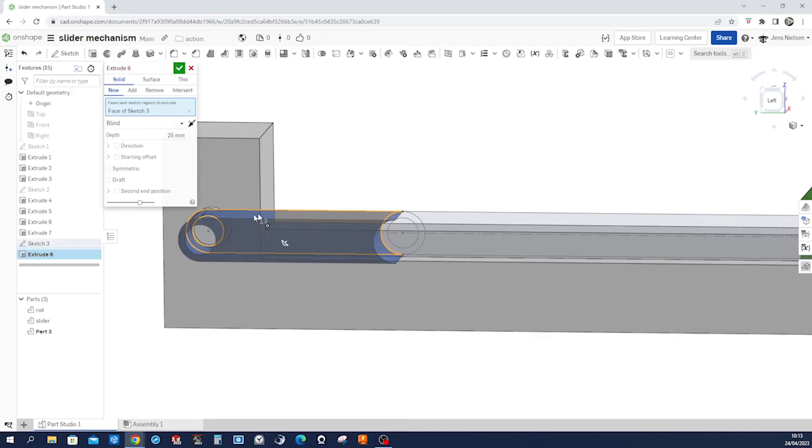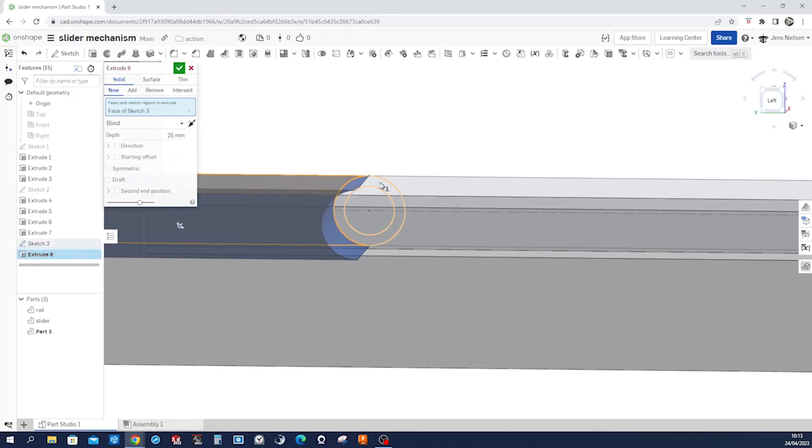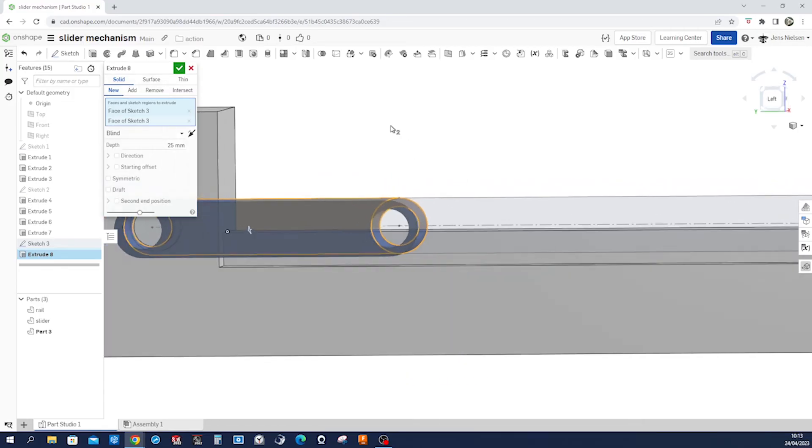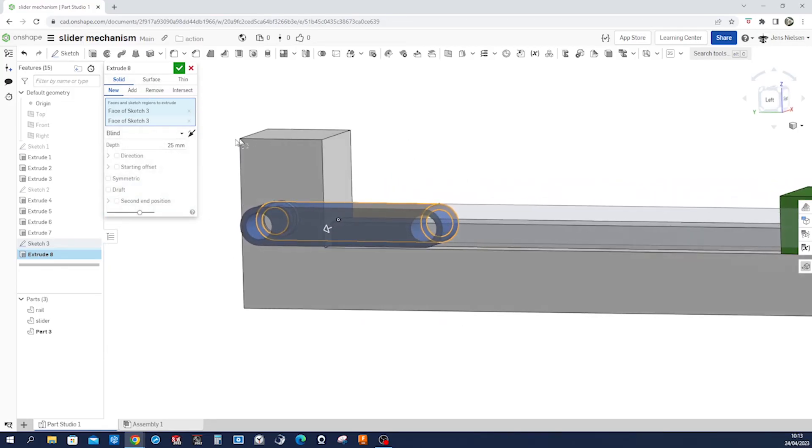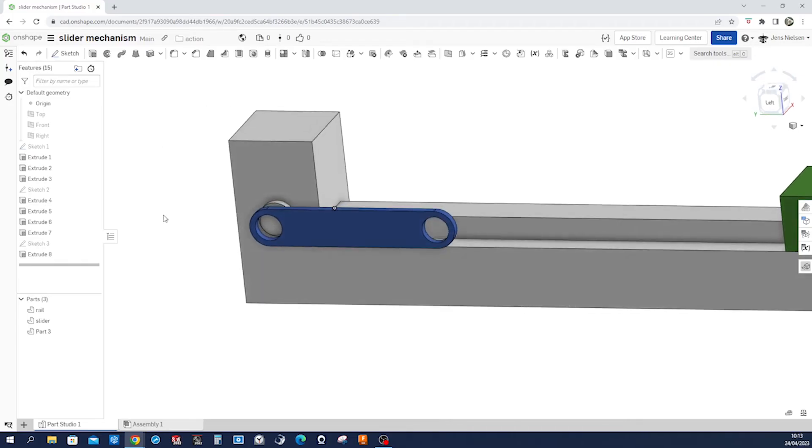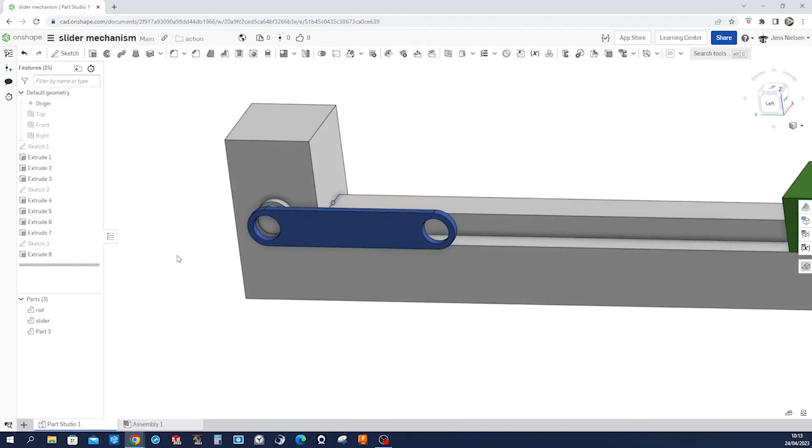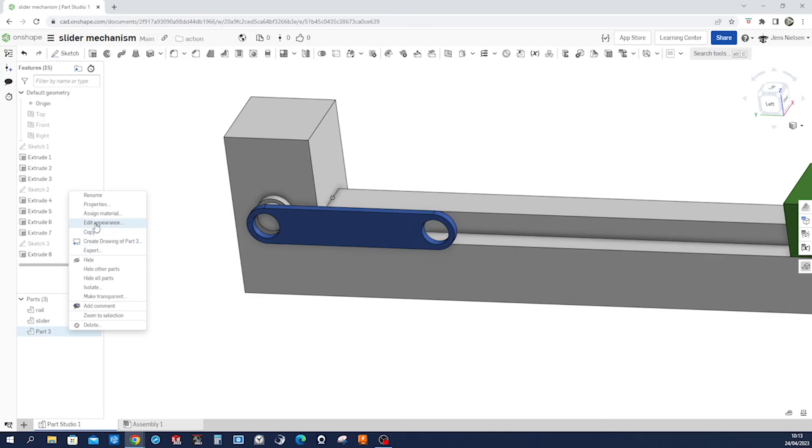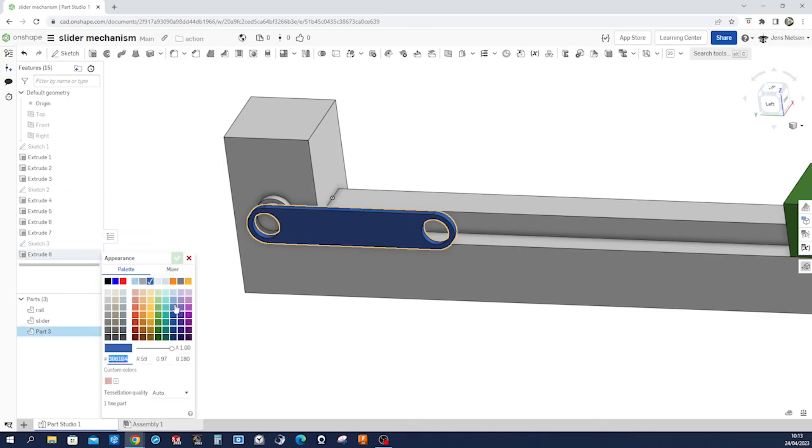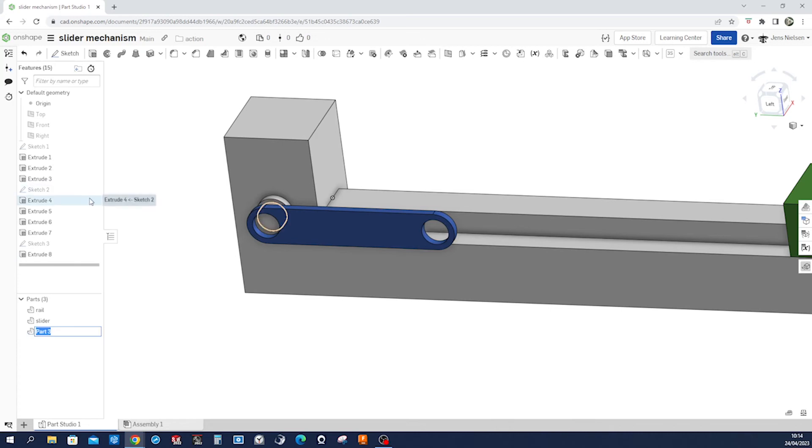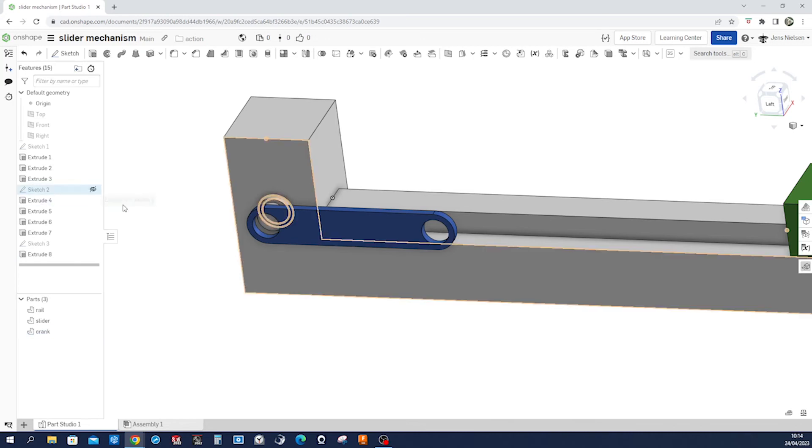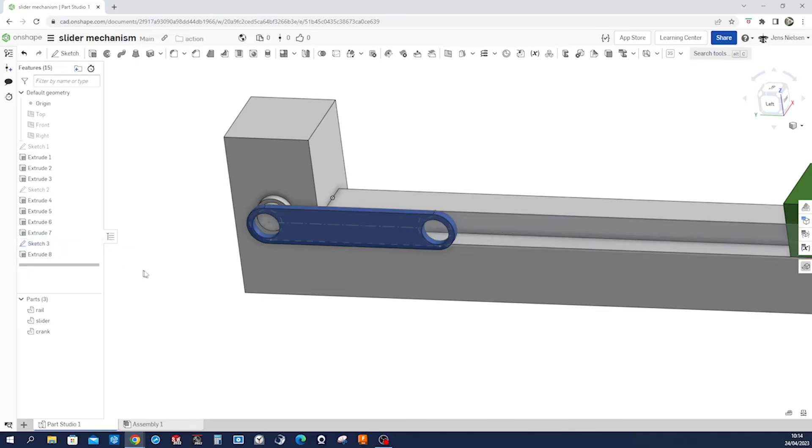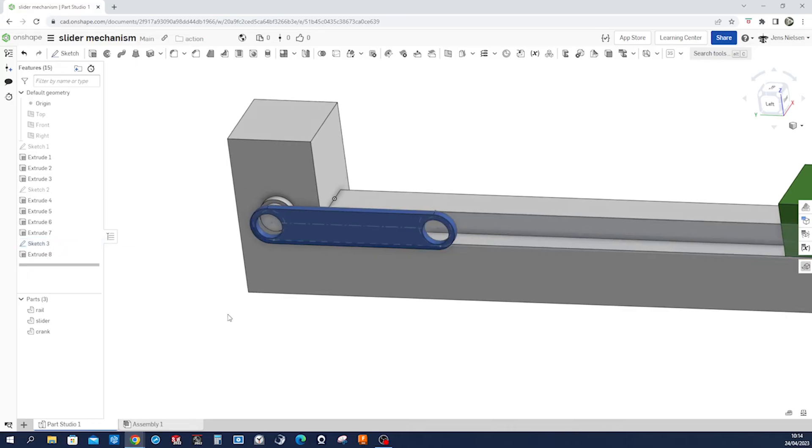Take that region, that circle, give it a four millimeter dimension, accept that. Blue is nice so I'll leave that, and we all leave it but rename that to crank.